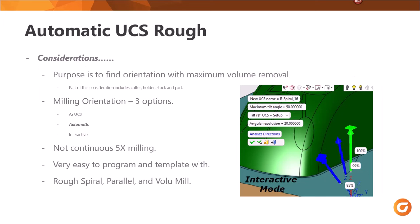Considerations. The purpose of automatic UCS is to find the orientation automatically with the maximum volume removal. This considers the cutter, the holder, the stock, and the part to come up with the solution for you. This function is stored under milling orientation. There are three options: as UCS, automatic, and interactive. This is not continuous — it is 3+2 milling. It's very easy to program and template with, and it is available in three different procedures: rough spiral, parallel, and volume mill.